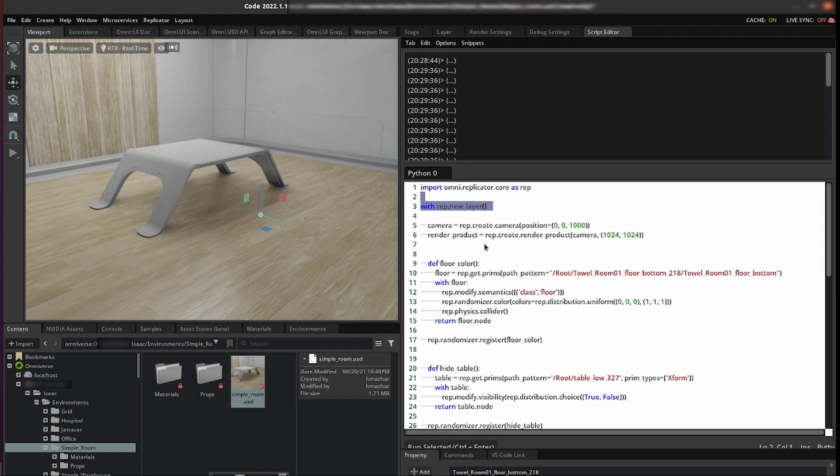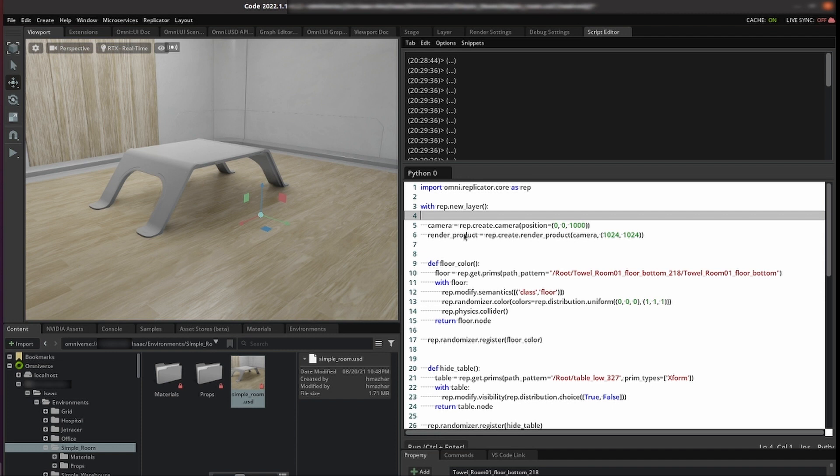We need a camera so we create a camera with a certain position. We then get our rendered product from this camera and we assign what the dimension of that render product is. This is needed for writing the data.